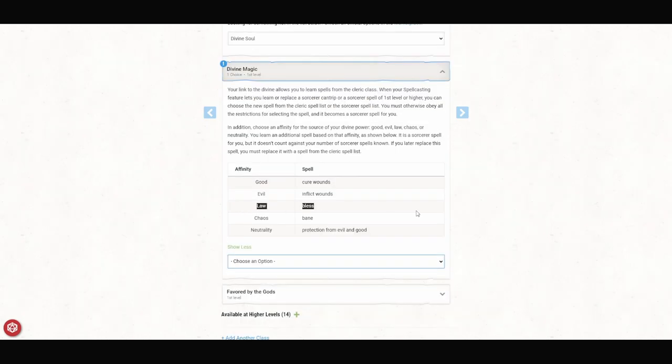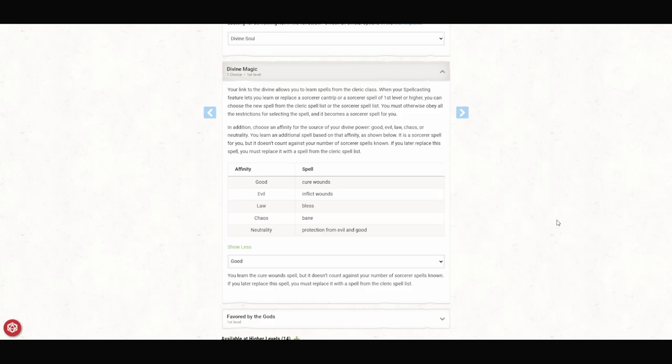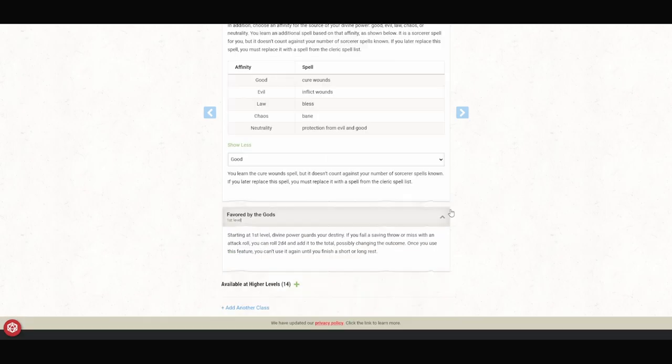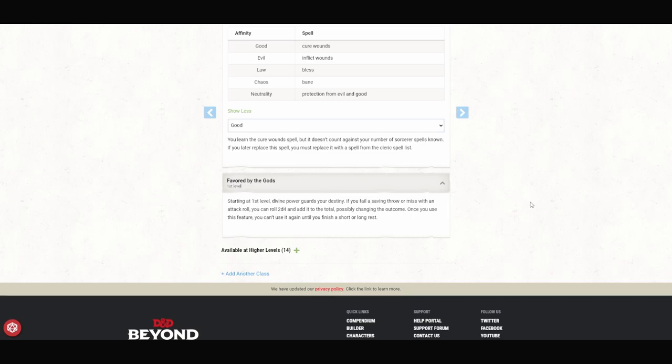If I'm optimizing, we pick Law for Bless. But I already said that I'm willing to do whatever it takes to protect my allies, and that's sometimes against the Law. So we're going to go with Good and pick Cure Wounds. If you can somehow figure out a way to make it work for your character to be Law, I would probably go with that. We also gained Favor by the Gods. Starting at first level, Divine Power guards your destiny. If you fail a saving throw or miss with an attack roll, you can roll 2d4s and add it to the total, possibly changing the outcome. Once you use this feature, you can't use it again until you finish a short or long rest.